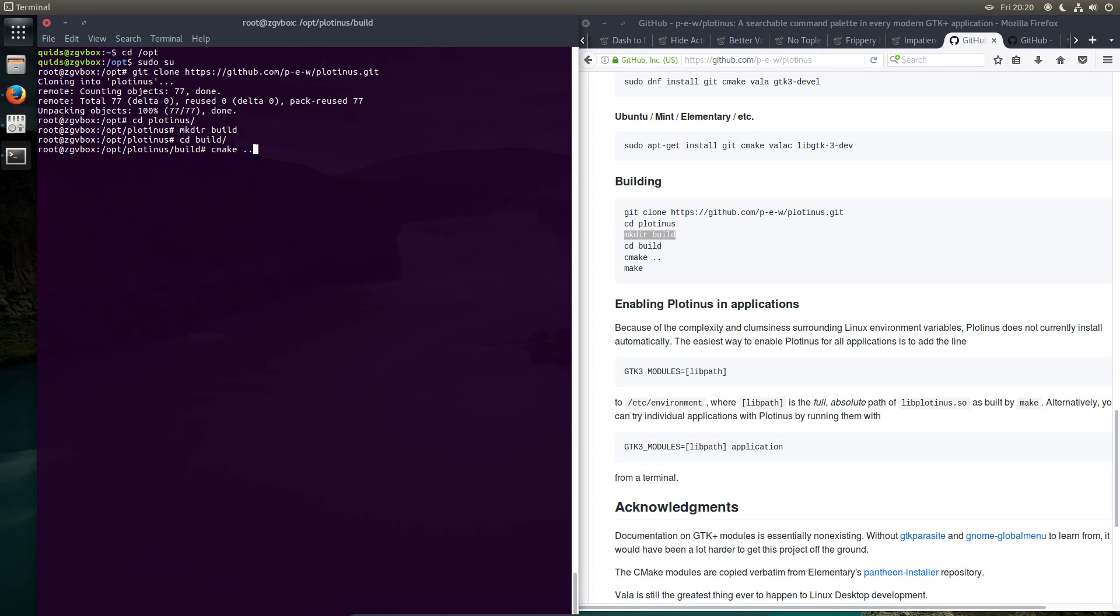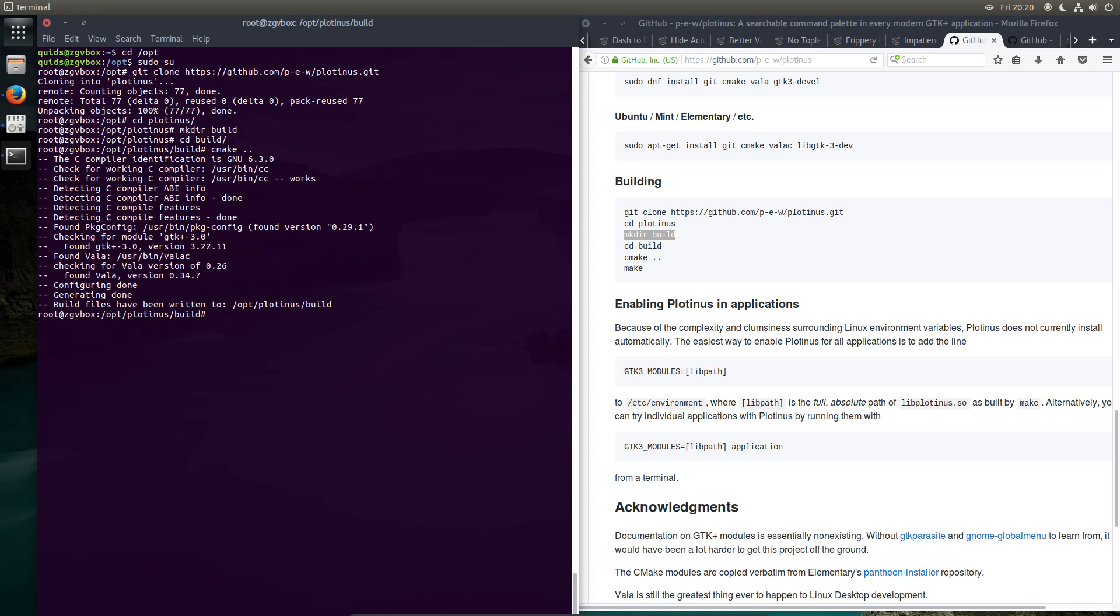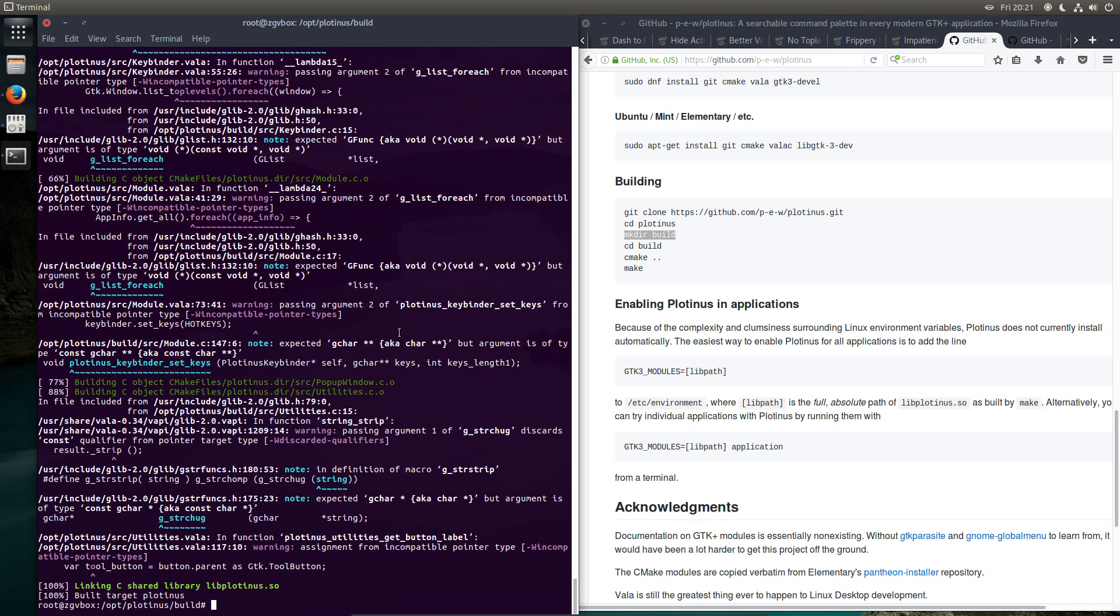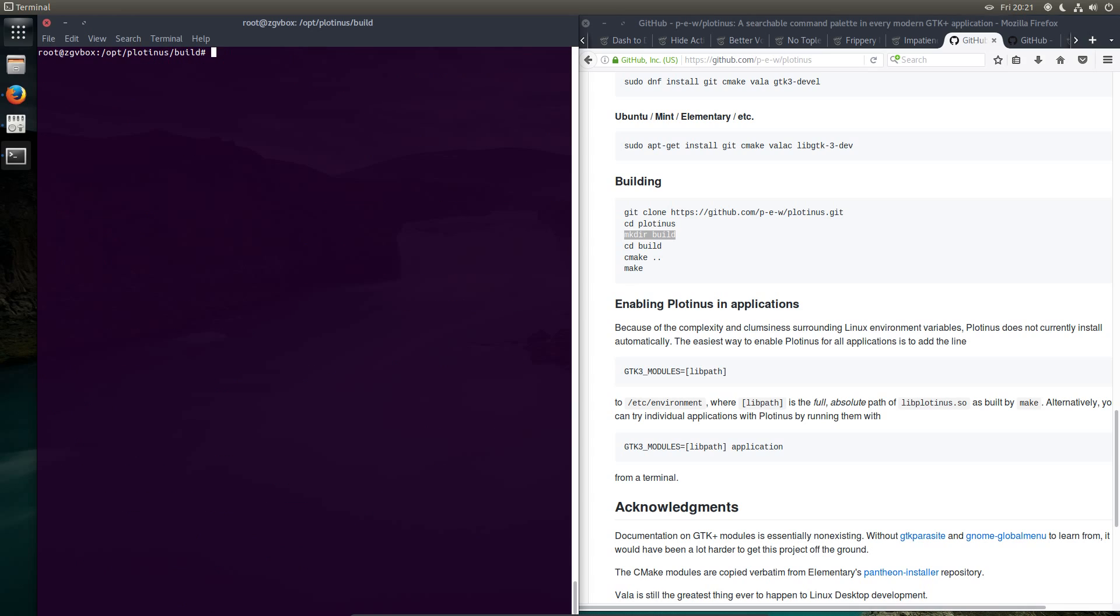cd build. cmake dot dot. Then make. Okay, that's done. Now I need to look for a specific file libplotinus.so. Oh, it's right there.